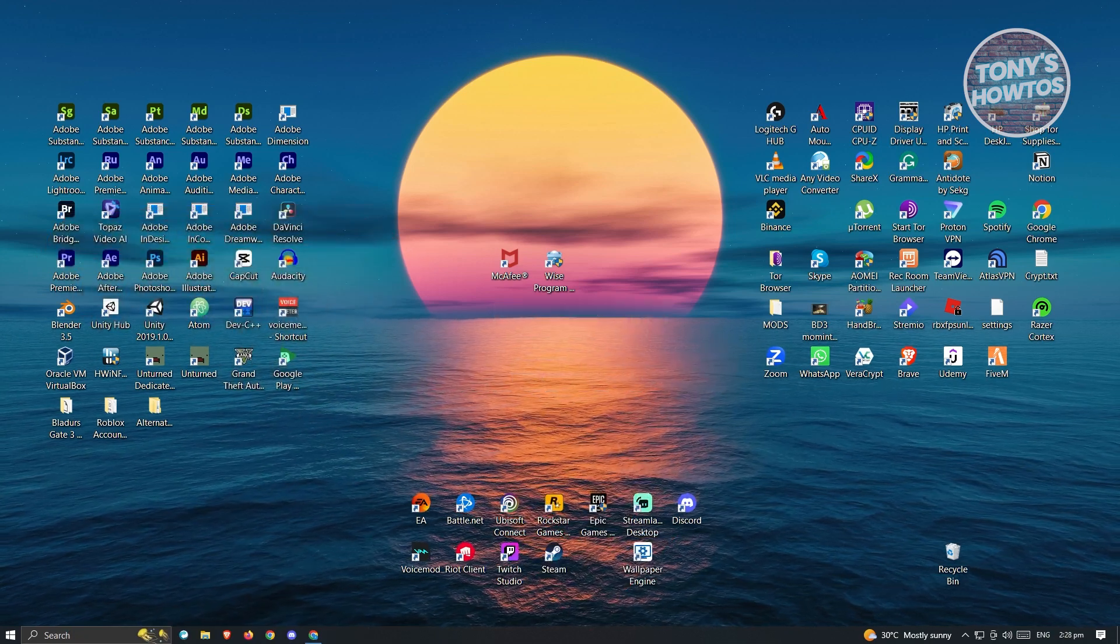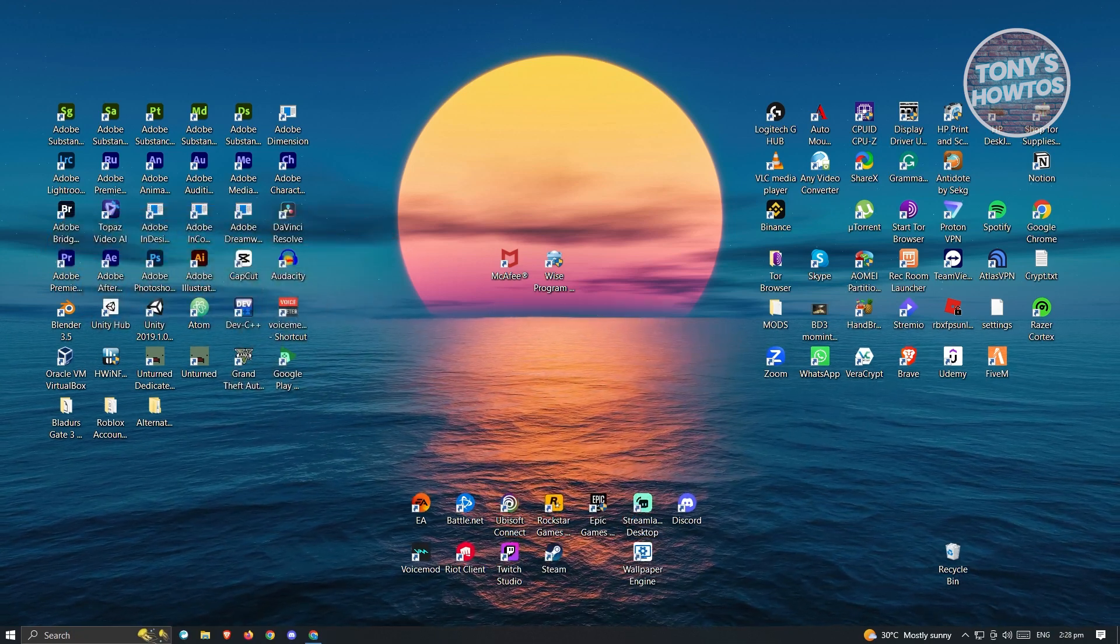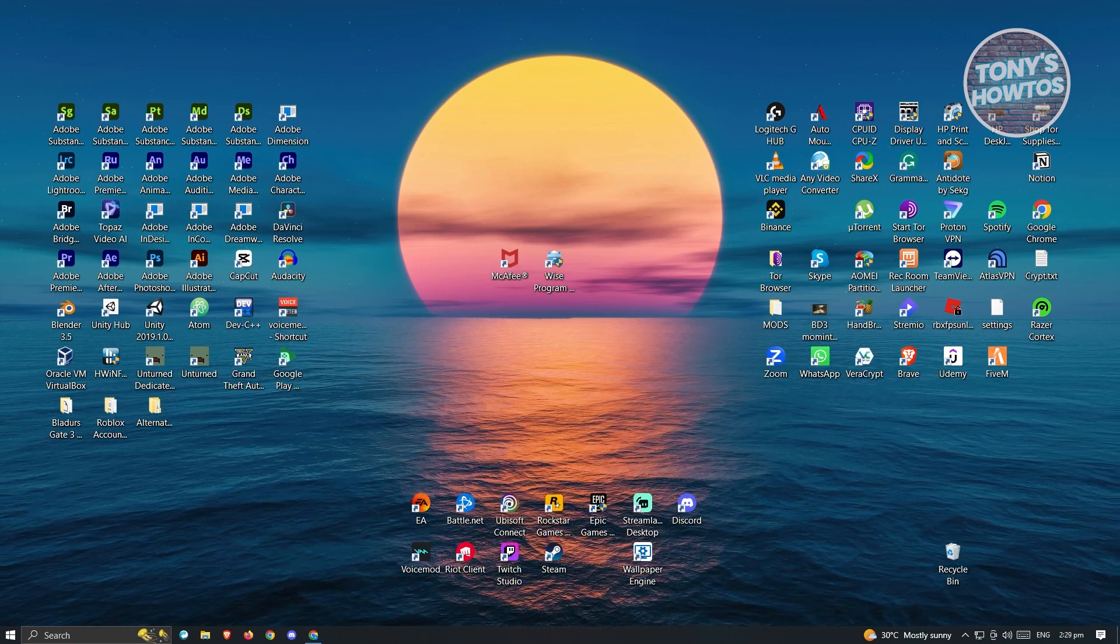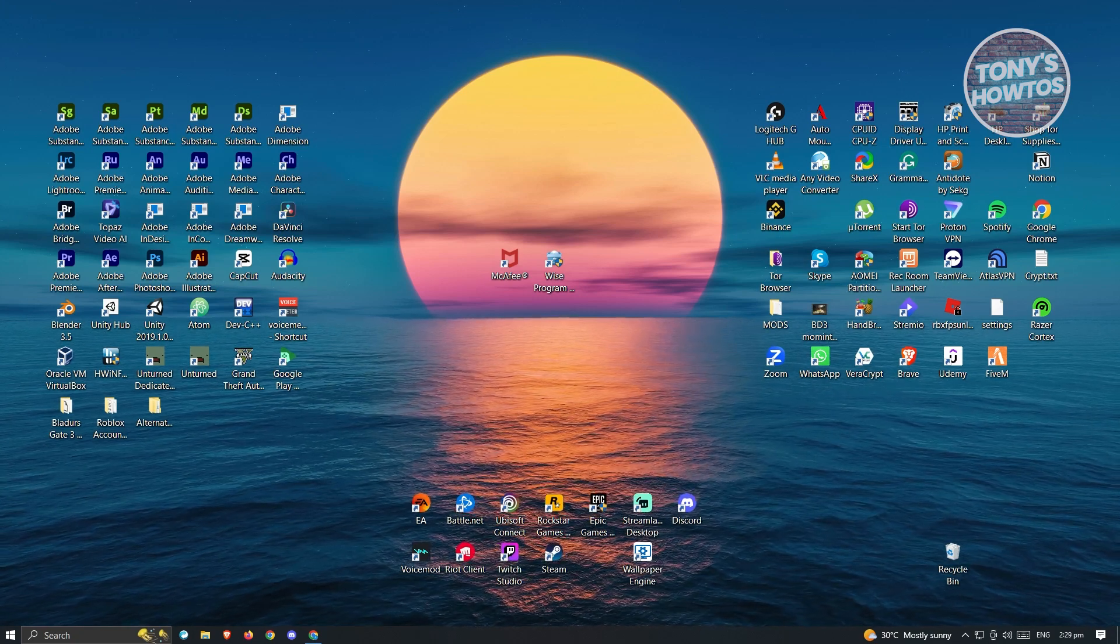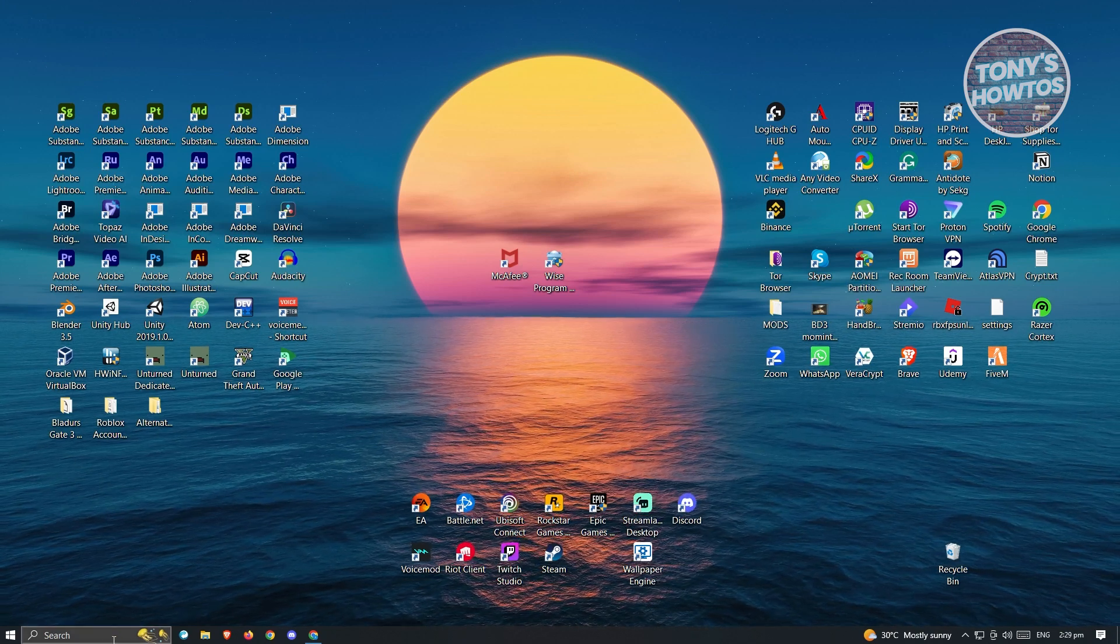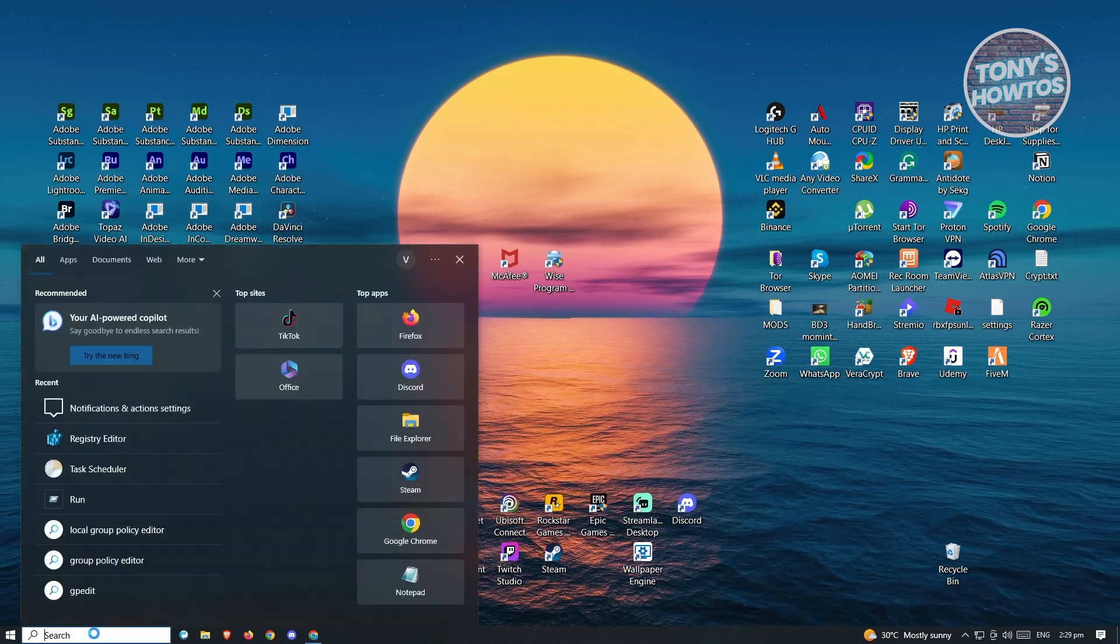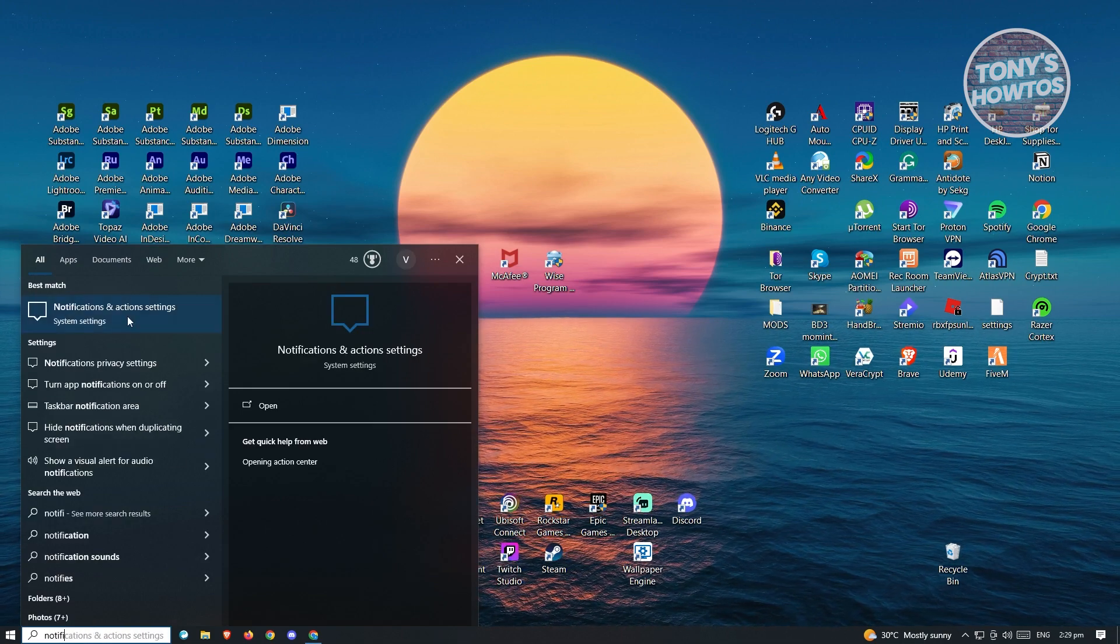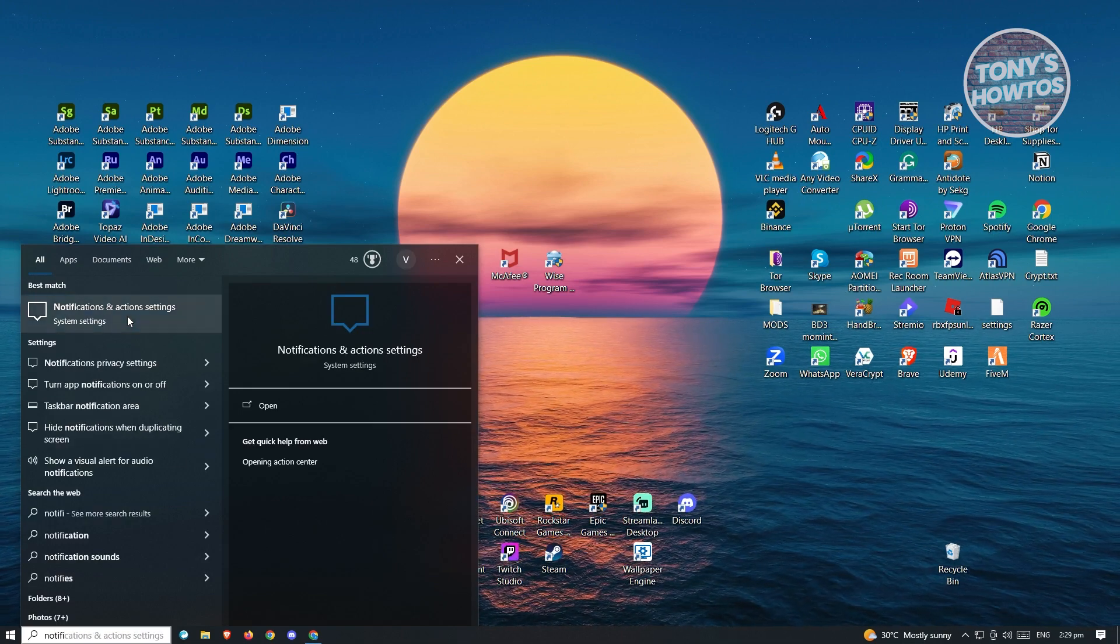There's a few things that you should be doing here to disable the pop-ups. First thing is we have to change the notification settings on our PC. At the bottom left of your screen, you should see the search bar. You want to type in notification and open up the notifications and action settings.